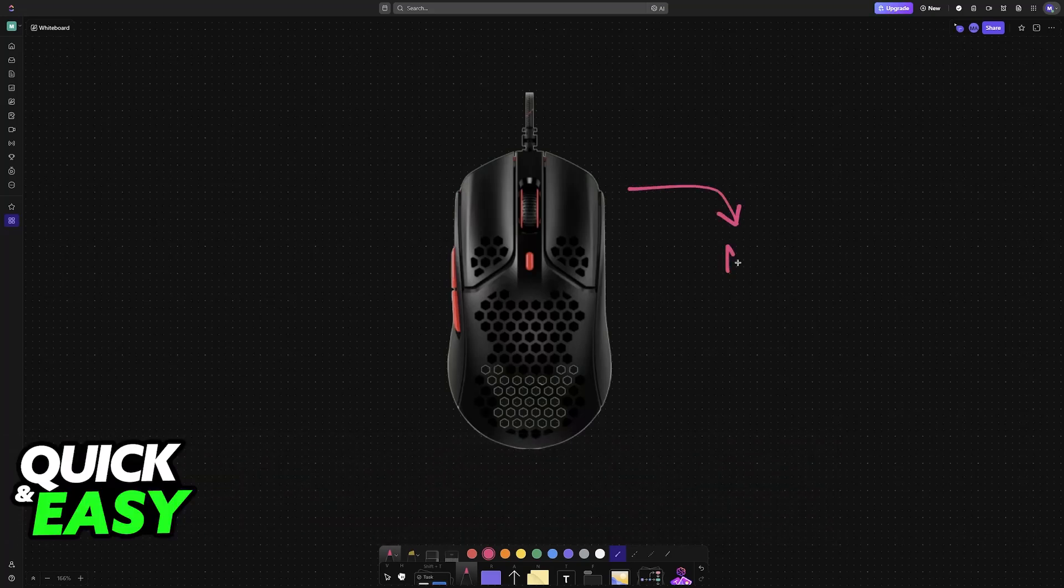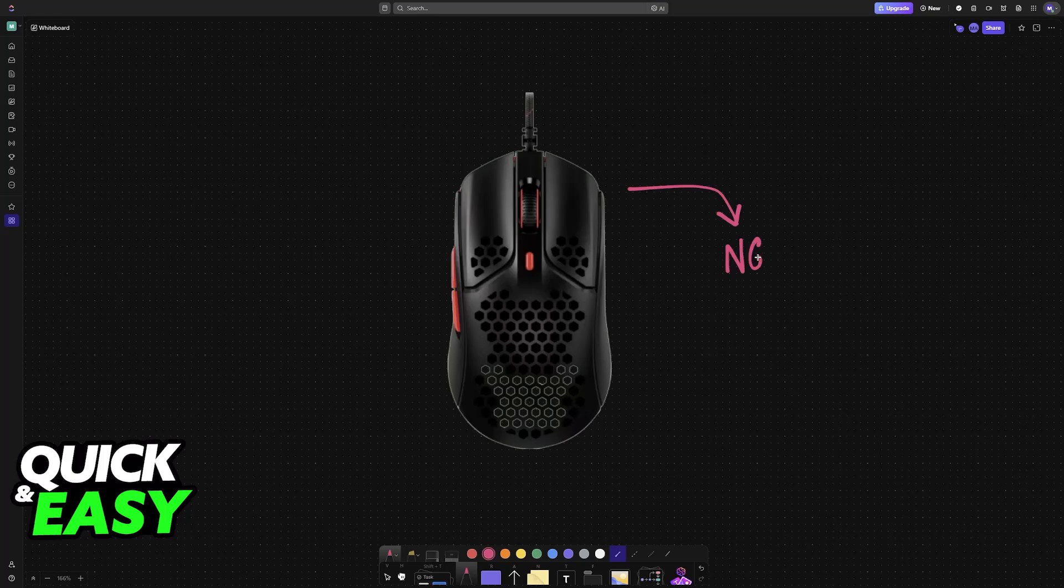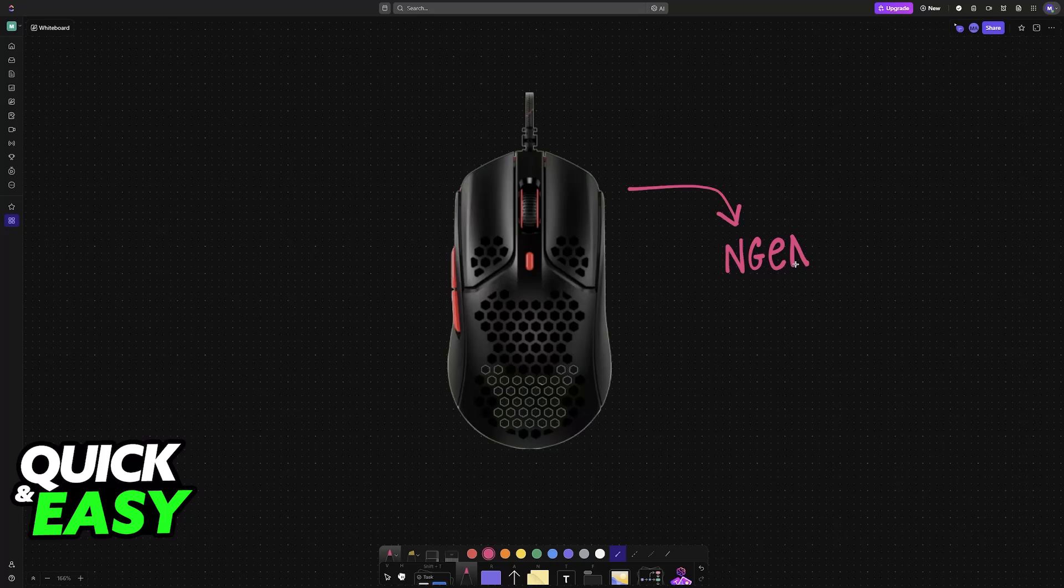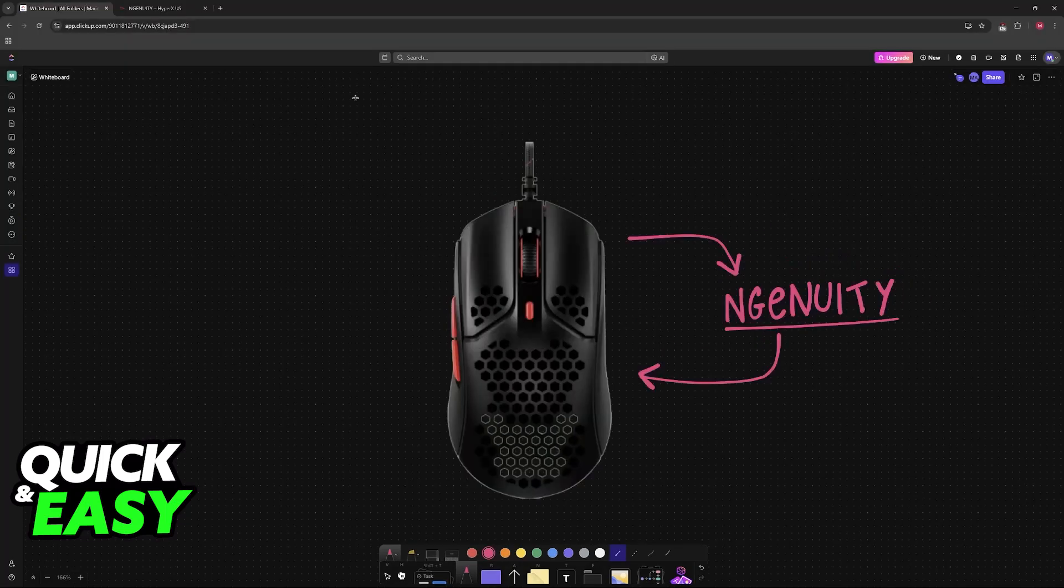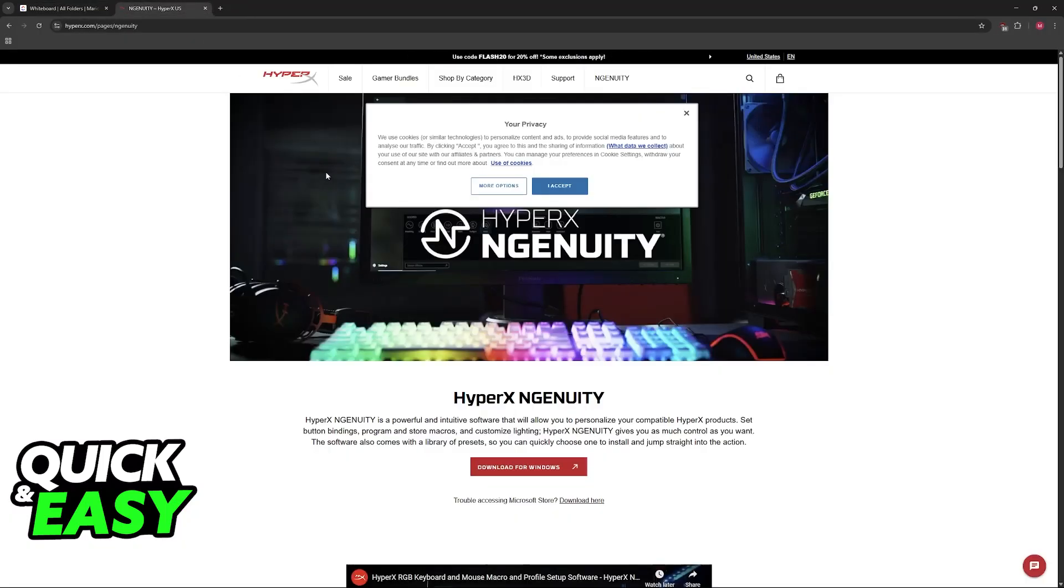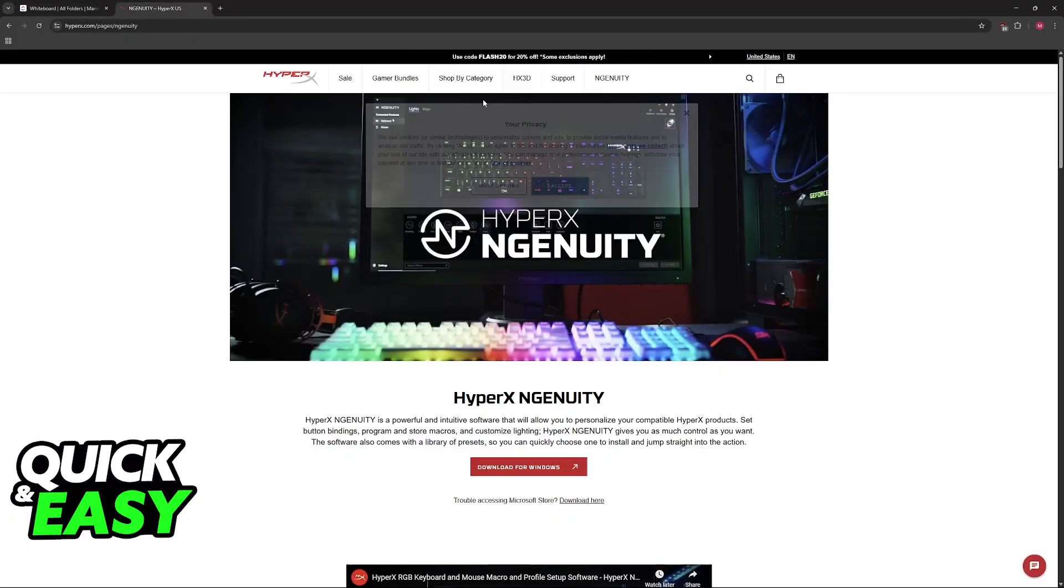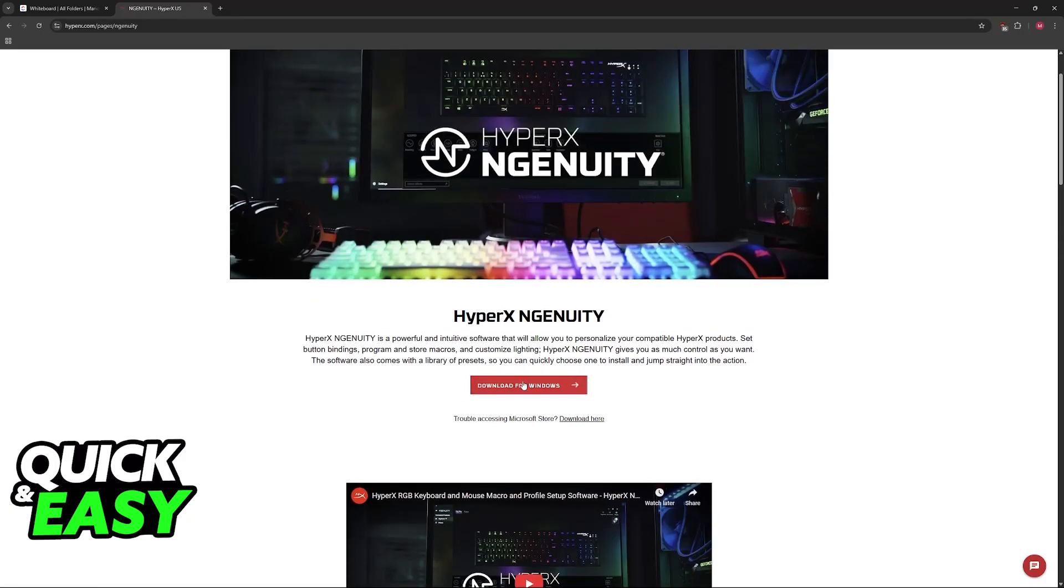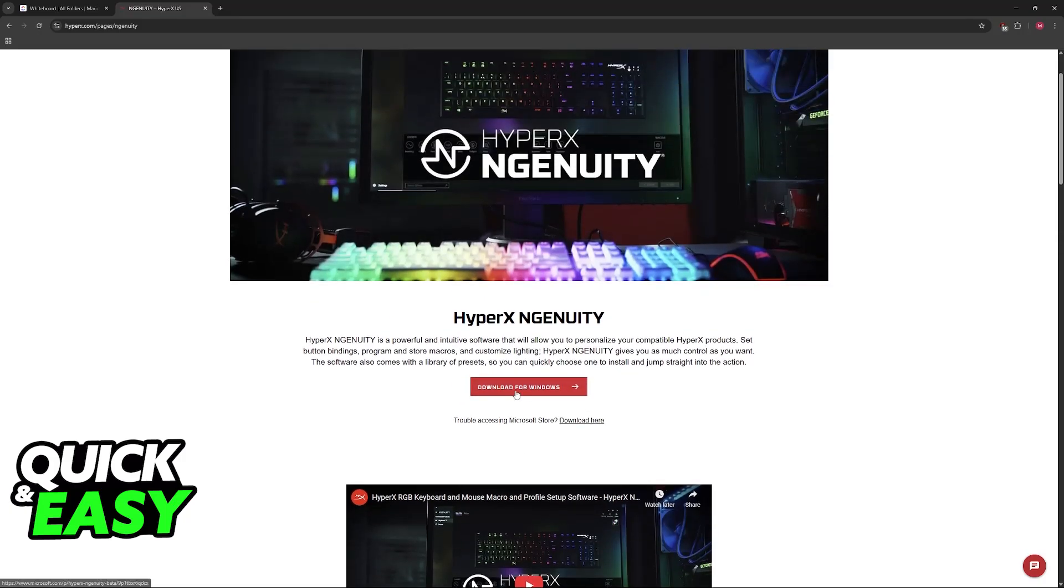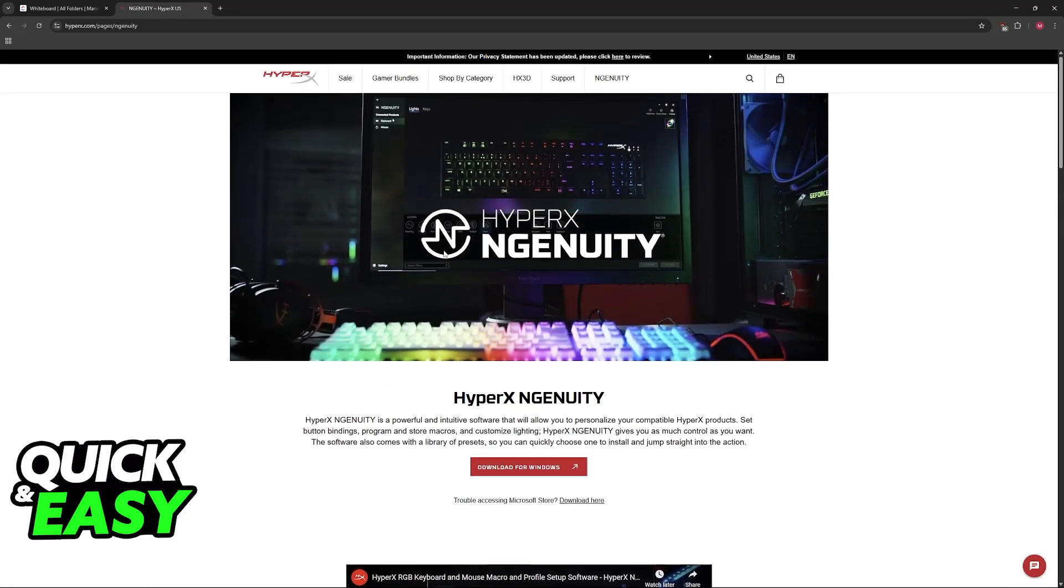As you might be aware, the main way to change various different settings about your Pulsefire Haste mouse is through the Ingenuity software. If you want to change various things about the sensors and the buttons on your HyperX device, you have to download Ingenuity. You can find it on the official website and you can find the option here to download for Windows.